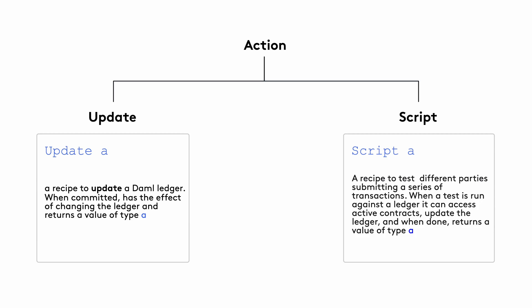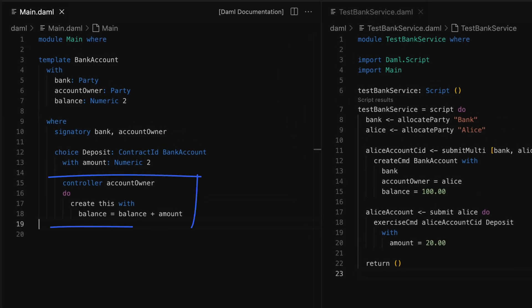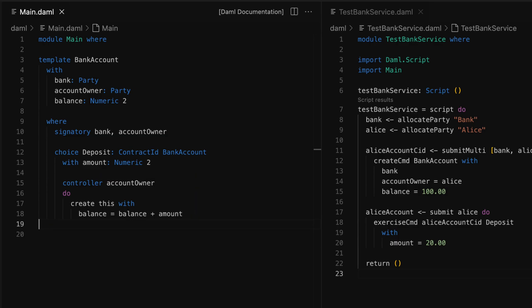This is what makes scripts a powerful tool to simulate and test out our workflows. Let's take a look at some code. In this template, we define a choice where we use a do block to wrap the create command. The result of the last expression in a do block is the return value of that do block. So the last expression is a create statement, which will create a new contract. Here the return value is the contract ID of a bank account. But we know that the create action actually returns an update to the Ledger. So saying that the return type is `ContractId BankAccount` is syntactic sugar for saying that the choice will return an update action on the Ledger that will return `ContractId BankAccount`.